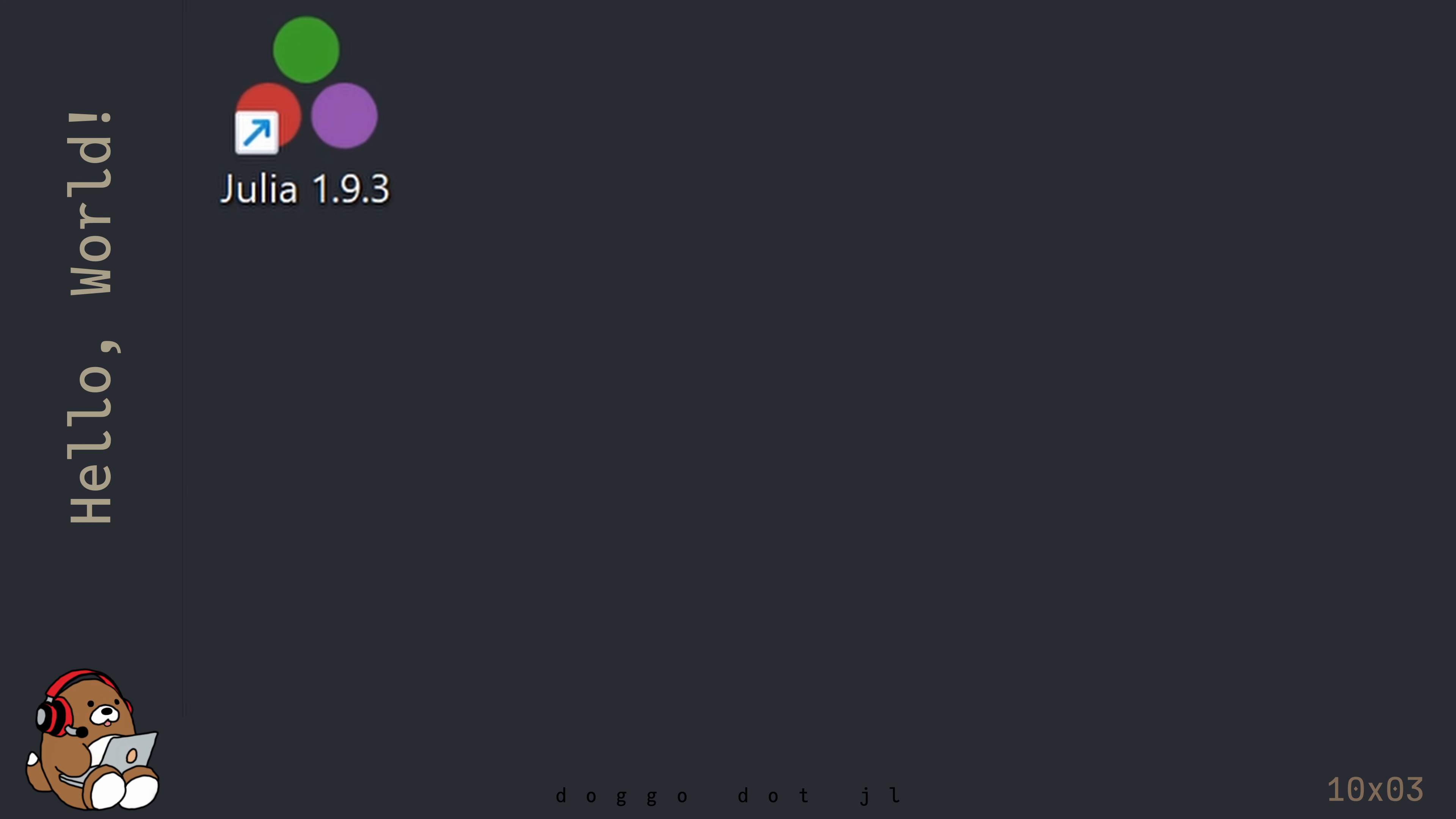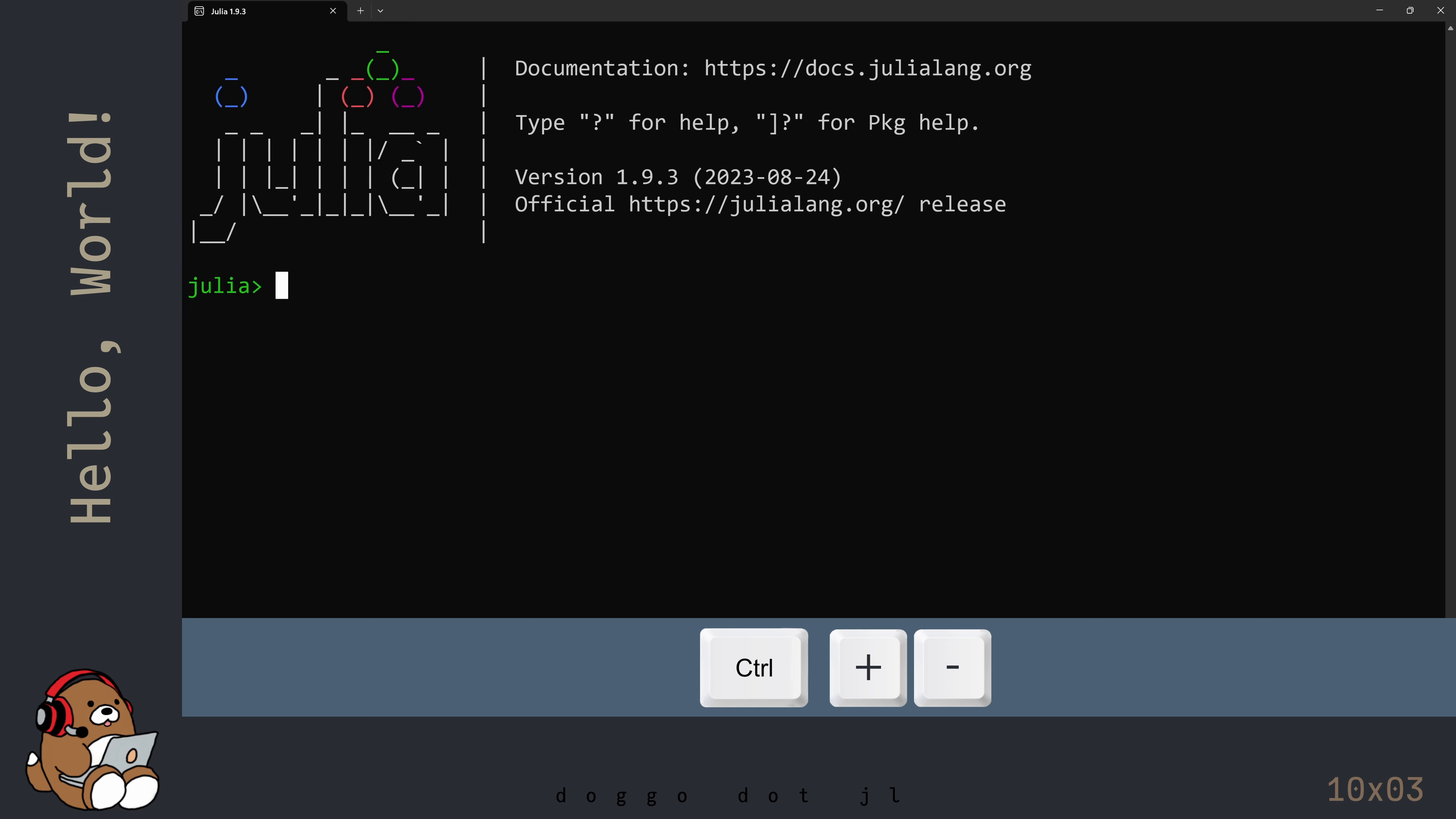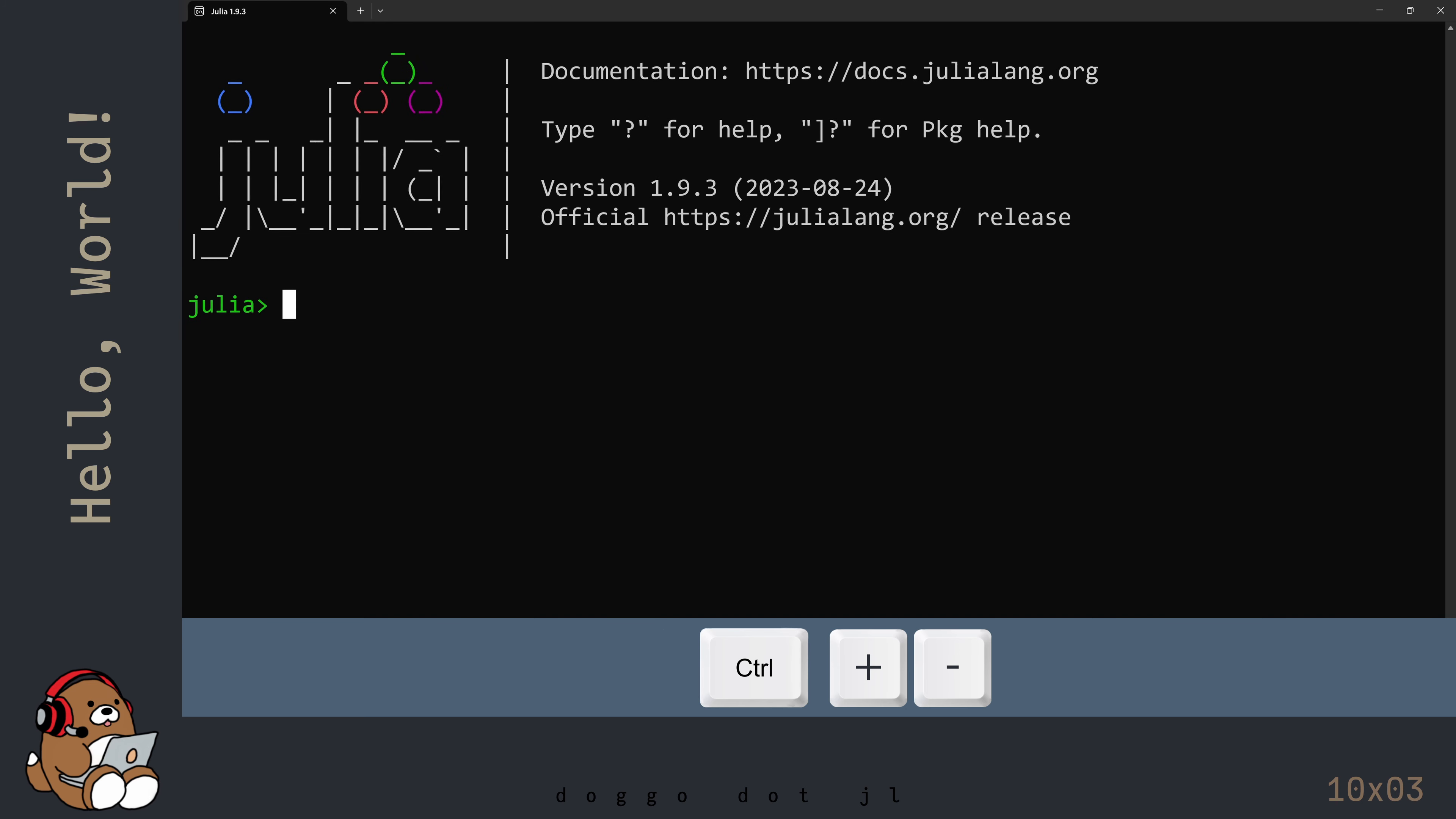Double-click on the shortcut icon to open the Julia REPL. You can adjust the size of the text in the REPL by using Ctrl-plus or Ctrl-minus.